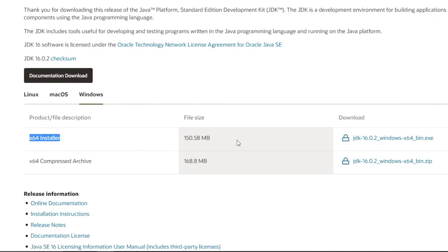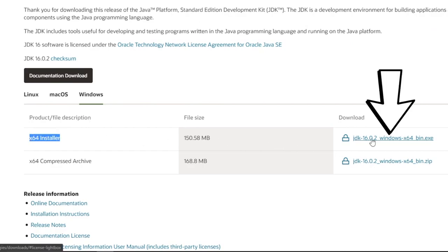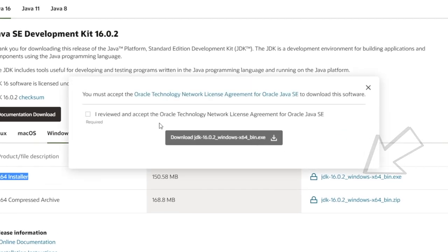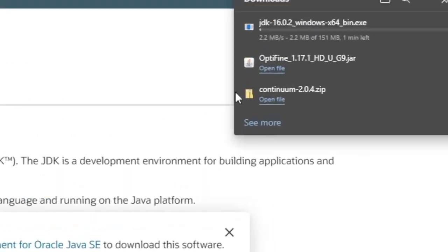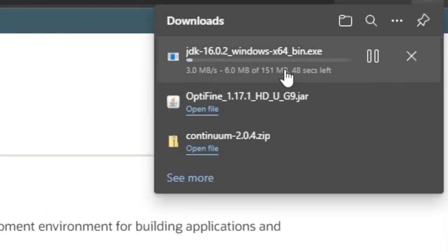Go to the 64-bit installer right here, go over to the right, and click on that Download prompt. It'll bring up a dialog — click to accept the terms, and then go ahead and press Download. Just like that, it'll go into your Downloads folder.